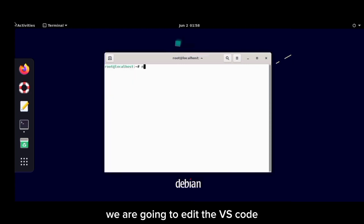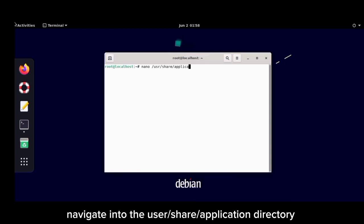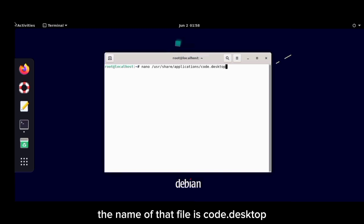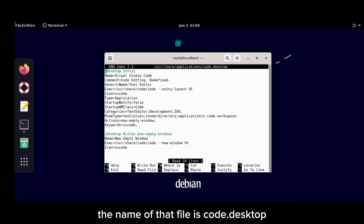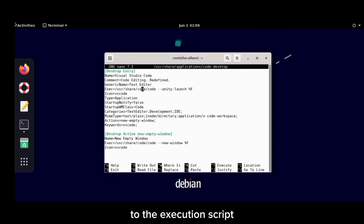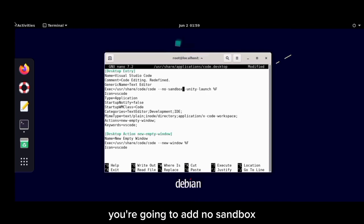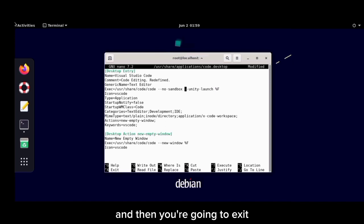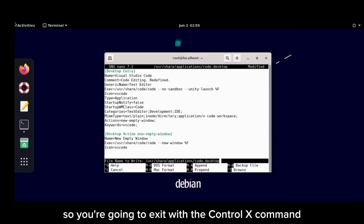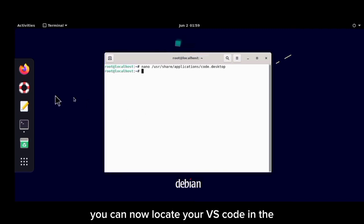Now that installation is complete, we need to edit the VS Code application startup script. Navigate to the /usr/share/applications directory and open the VS Code .desktop file. Add the flag --no-sandbox to the execution script, then save and exit using Ctrl+X.